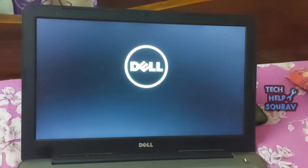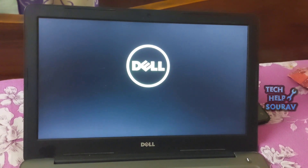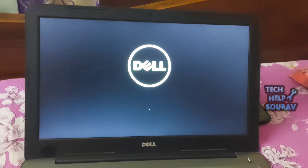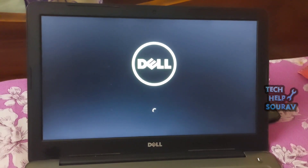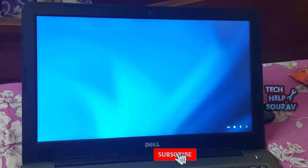After clicking Exit, your computer will restart. When your system restarts, the laptop will turn on again, and you can see for yourself that the system has booted without any problem.